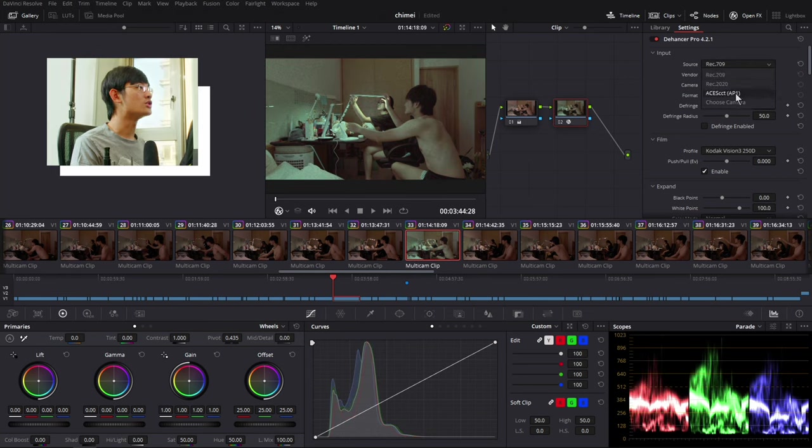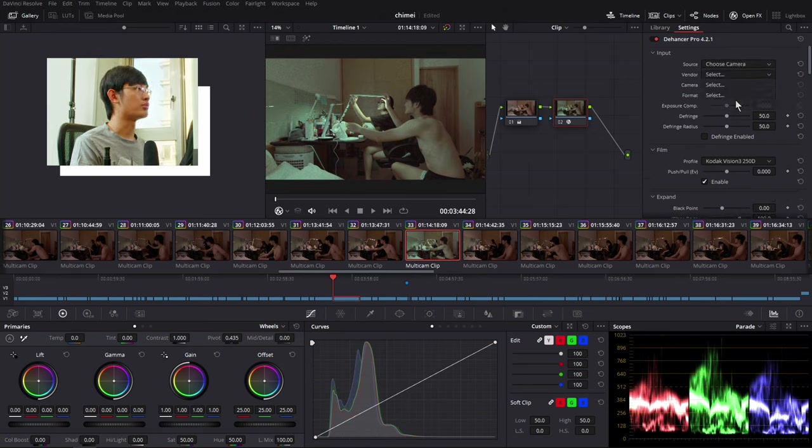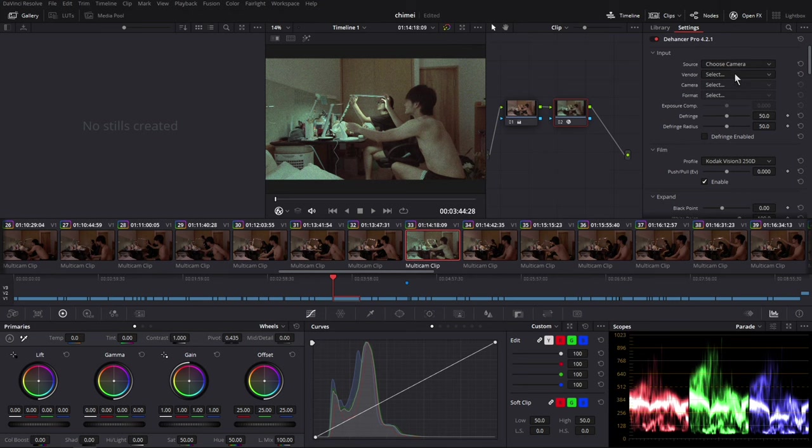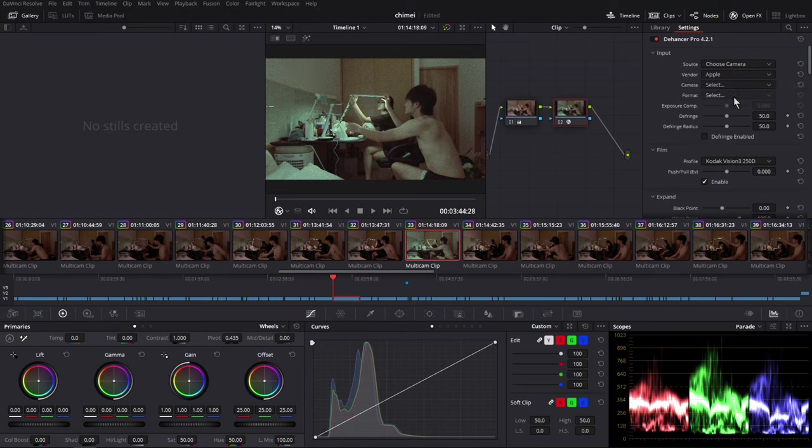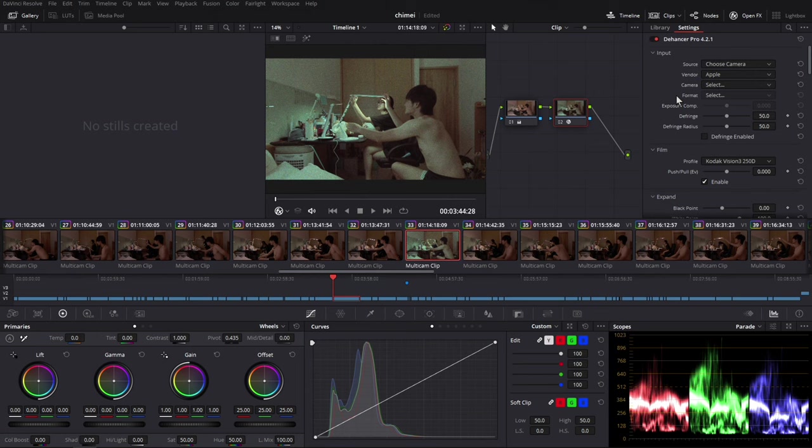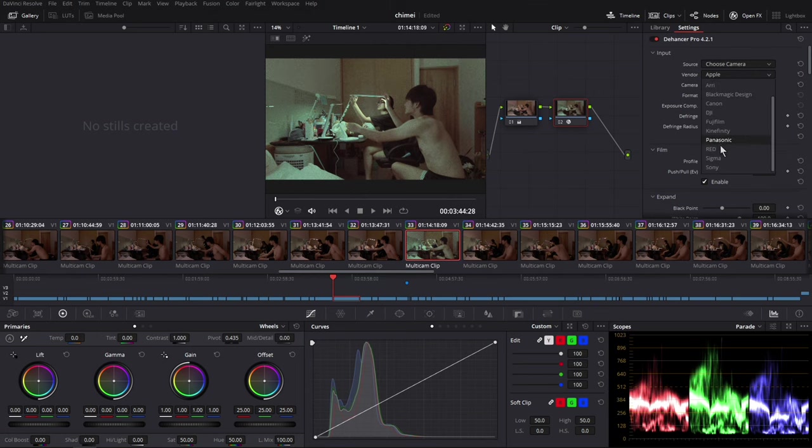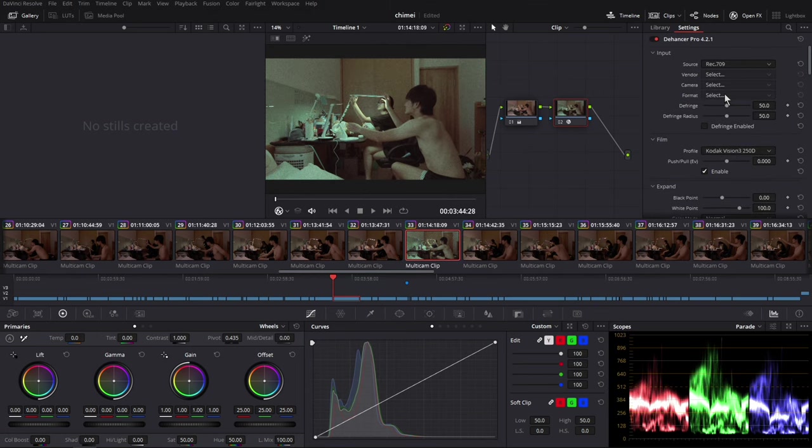So first you've got to change your input source by yourself. So you can choose Rec.709, 2020 or ACES, or you can choose by your camera. So right now this clip is a Rec.709 clip. So I just choose Rec.709.